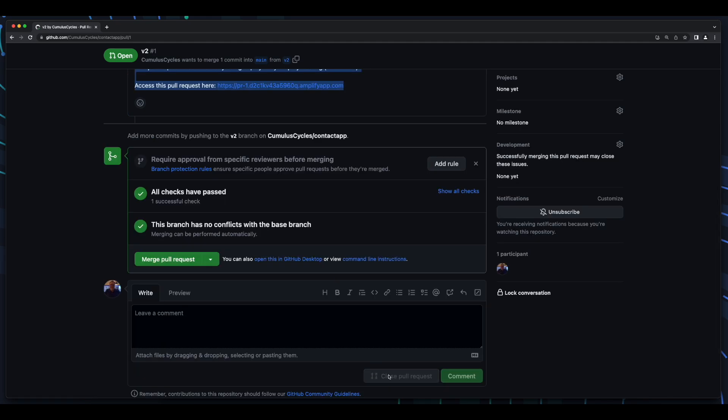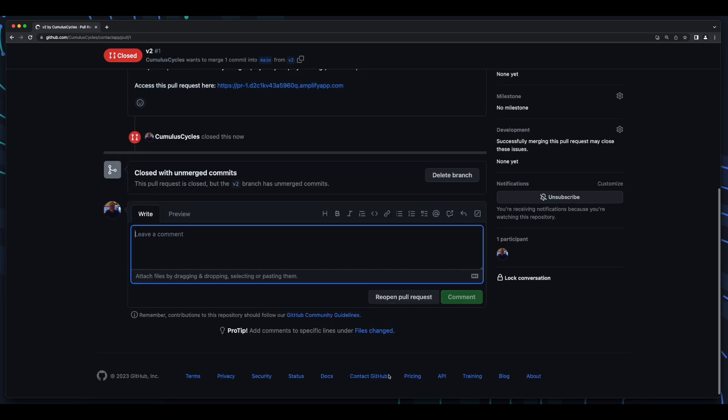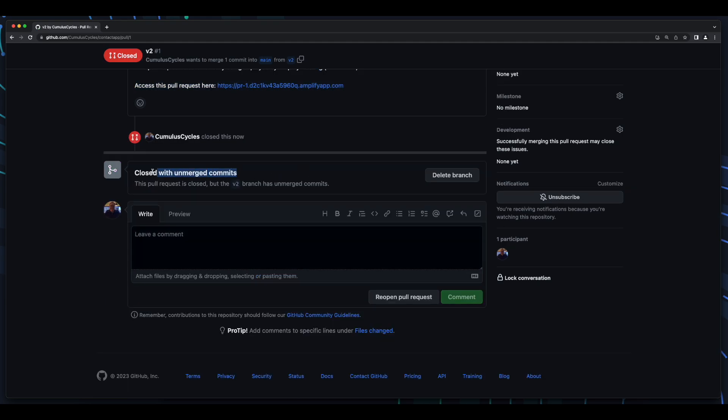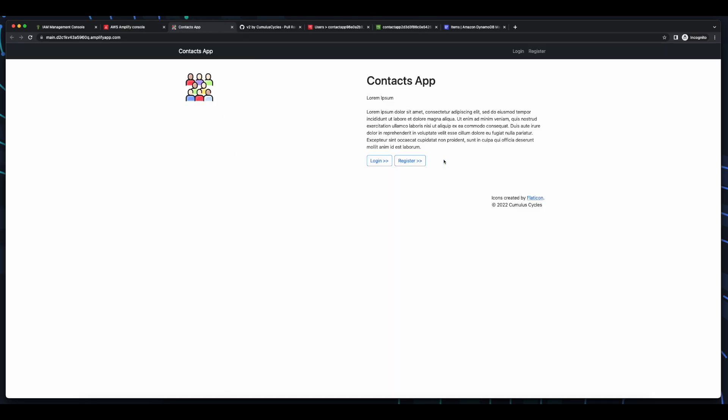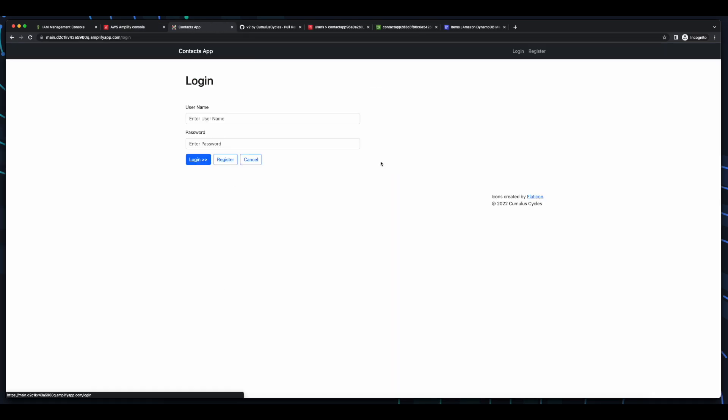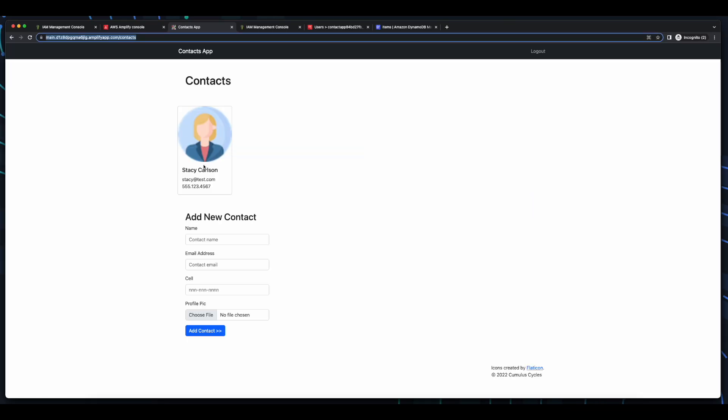Now, I'll scroll down and close the request. And now, if we go back to our prod environment deployment and log in, we see the original app deployment.